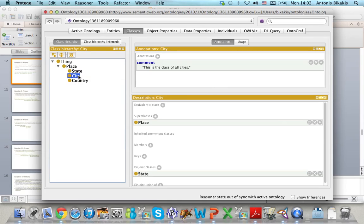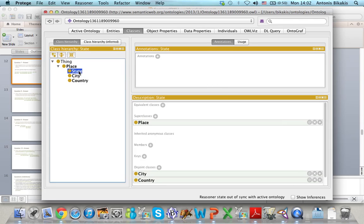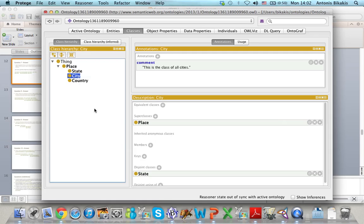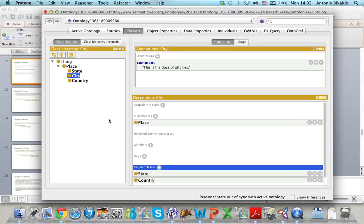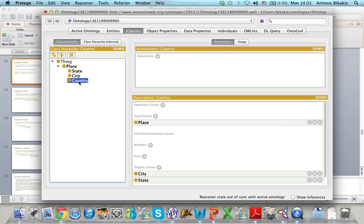Now you can see that for city, state is already here because I already defined state as disjoint with city, so city is also disjoint with state. I just need to add one more relation: city is disjoint with country. I go to Disjoint Classes, select country and click OK. Now city is disjoint with state and country, and country is disjoint with city and state.